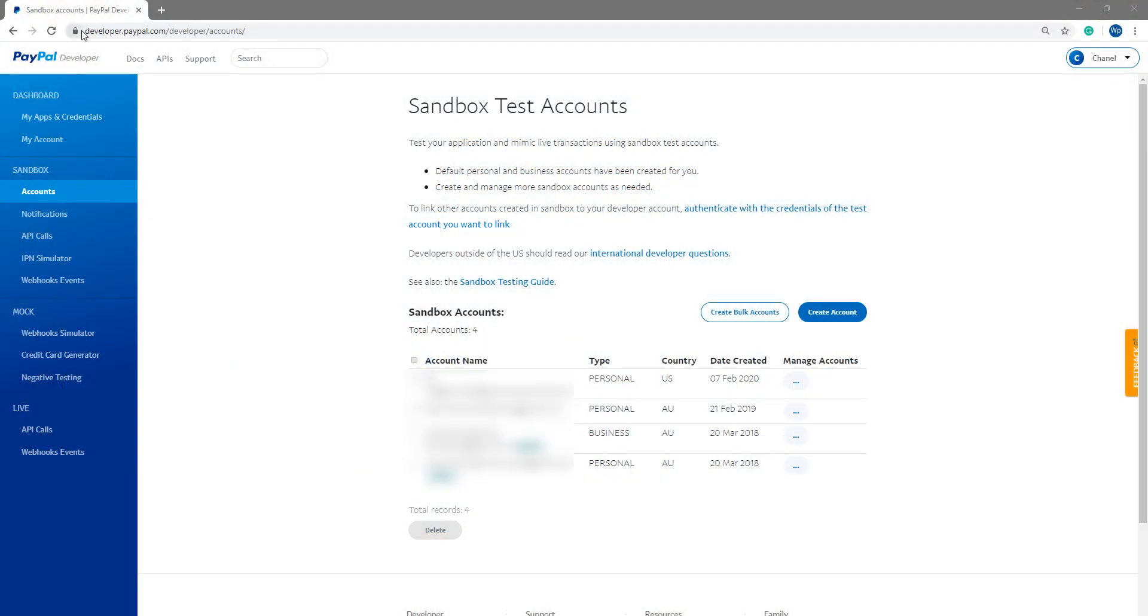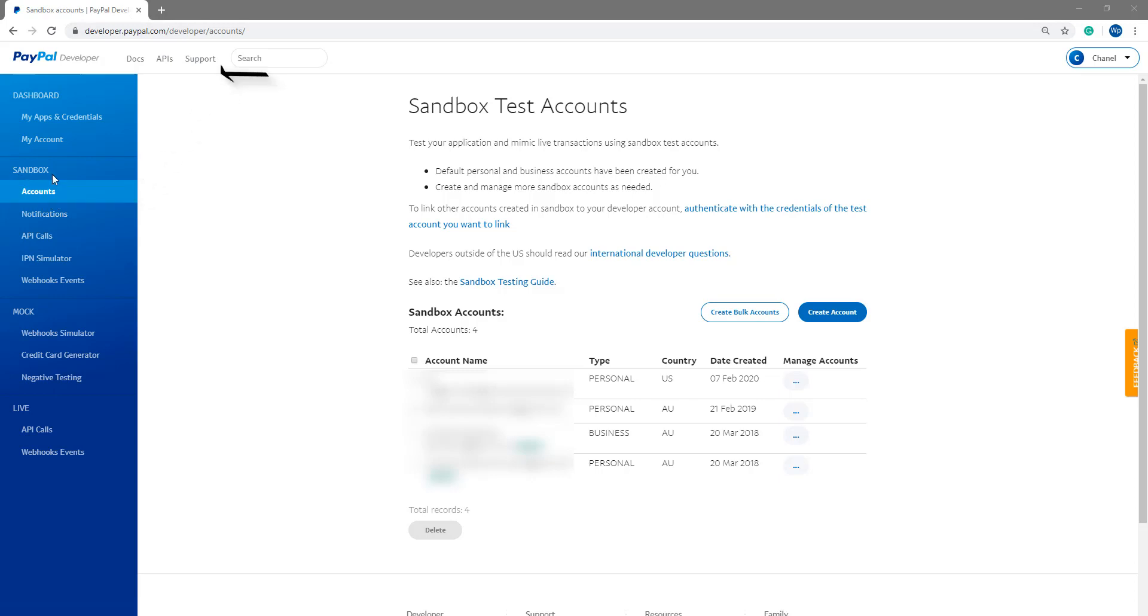I've landed in my PayPal developer account where I've clicked on the Accounts menu under Sandbox. It's here that we can create a Sandbox PayPal account by clicking that Create Account button. We'll go ahead and create our account and then I'll show you how you can use that on your website.